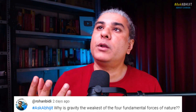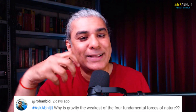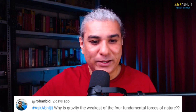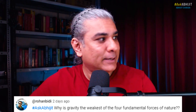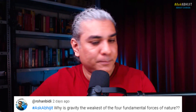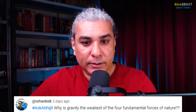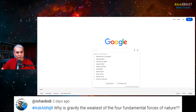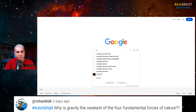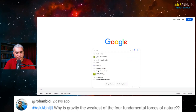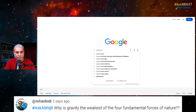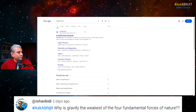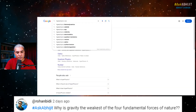How do we know what the strengths of these forces are? That's a good question. Let me go to our friend Google. There's a great website you can check out if you want to see basic physics — HyperPhysics. So HyperPhysics is a great website. Let's look at coupling constants.